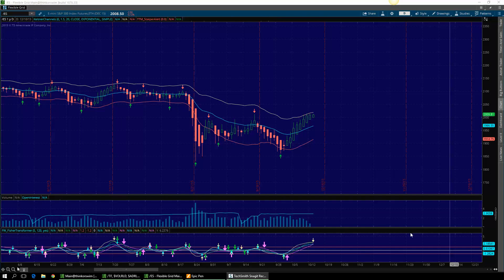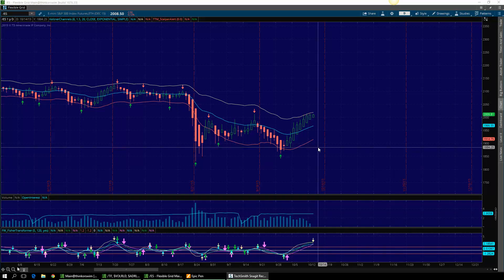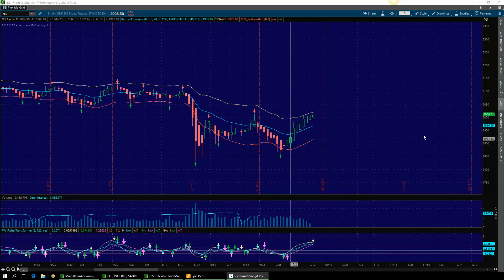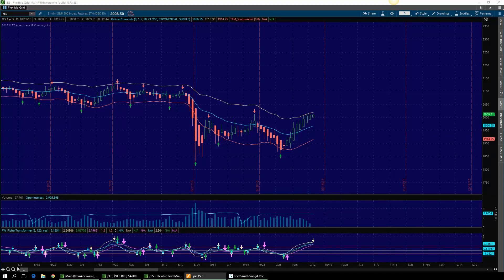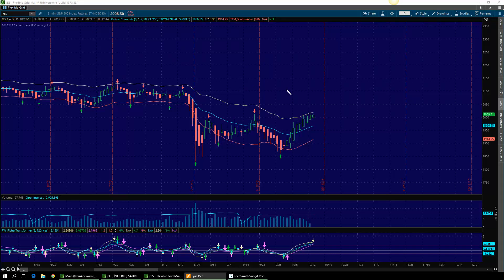Hey, Sean Jantz here. I'm going to do a quick battle plan for Tuesday, October 13th. I'm going to do it on /ES, which is the S&P 500, and /TF, which is the small cap 2000.